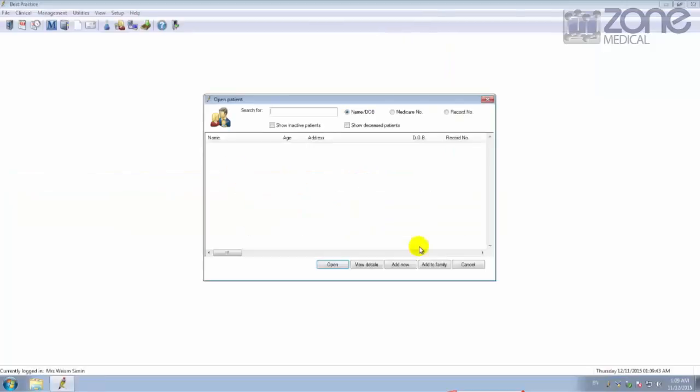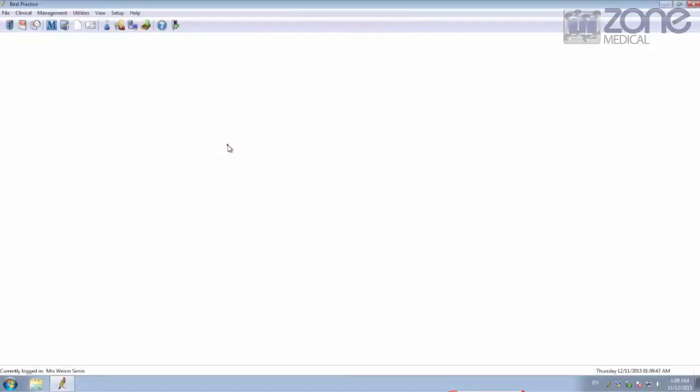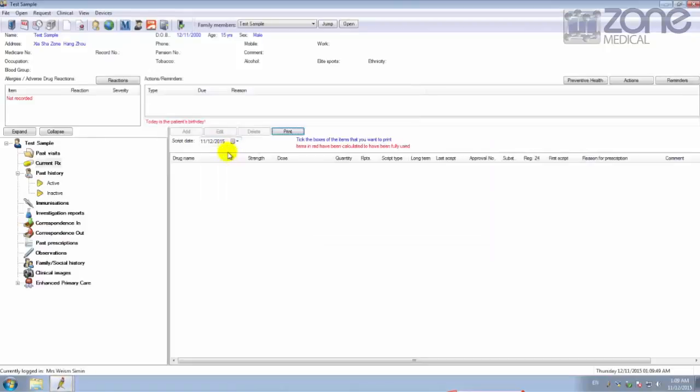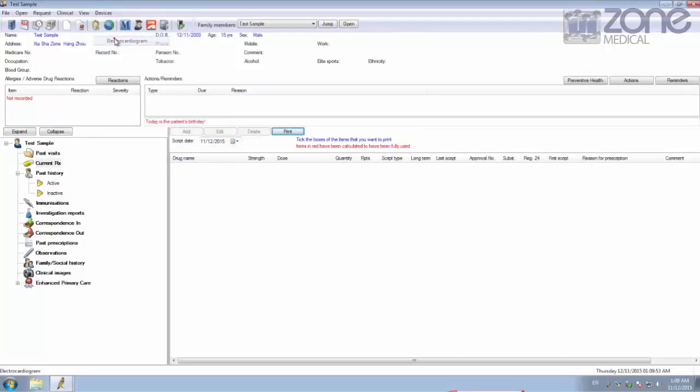If you choose to start in Patient Files, you can immediately choose a patient and open up their patient profile. From here you can run a test by clicking Device and then clicking Electrocardiogram.